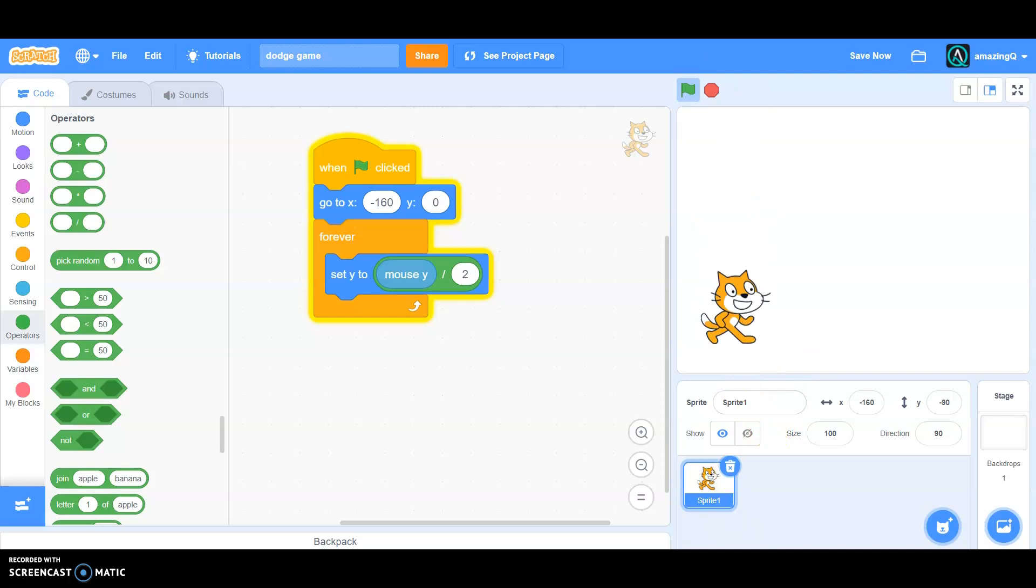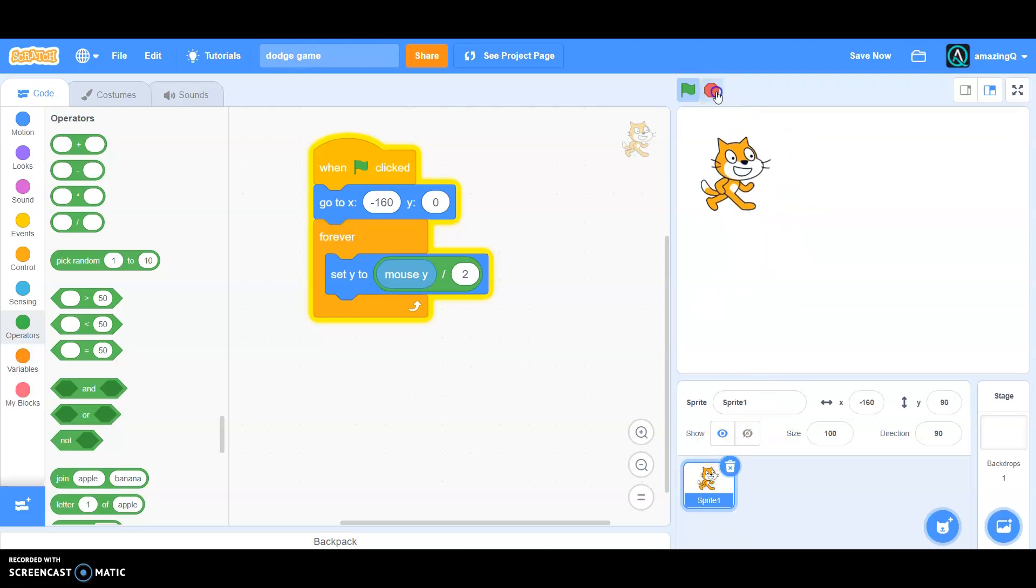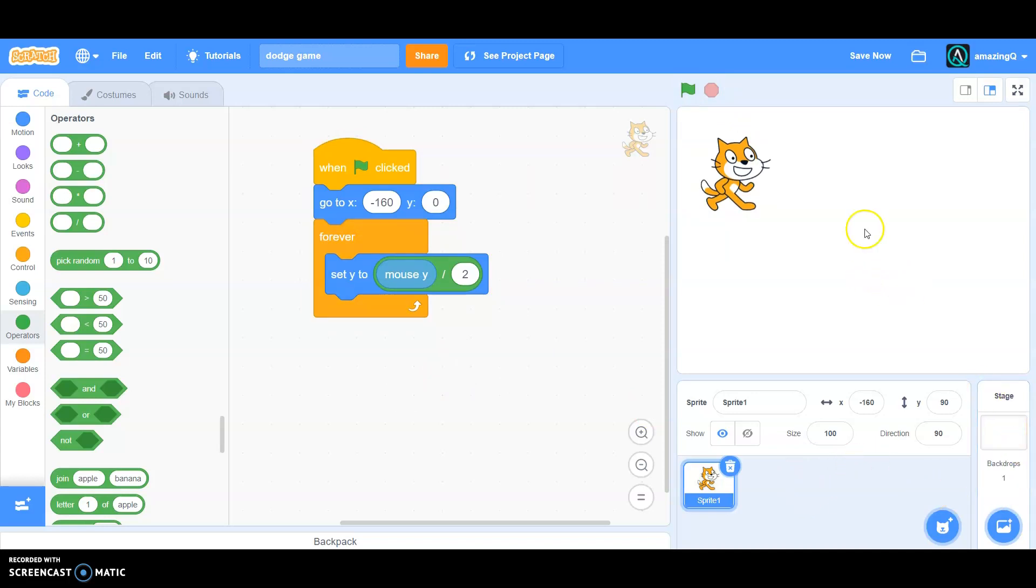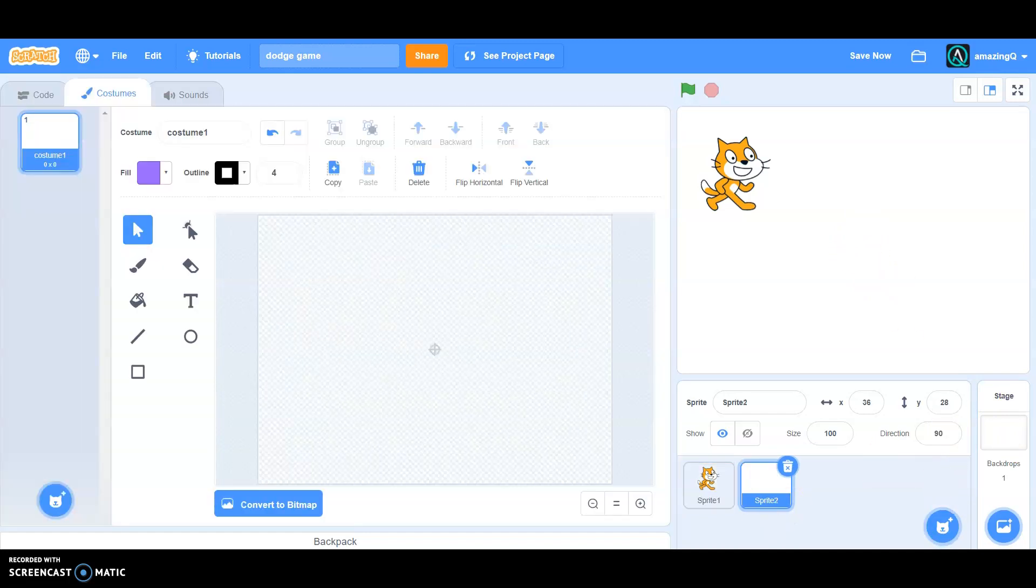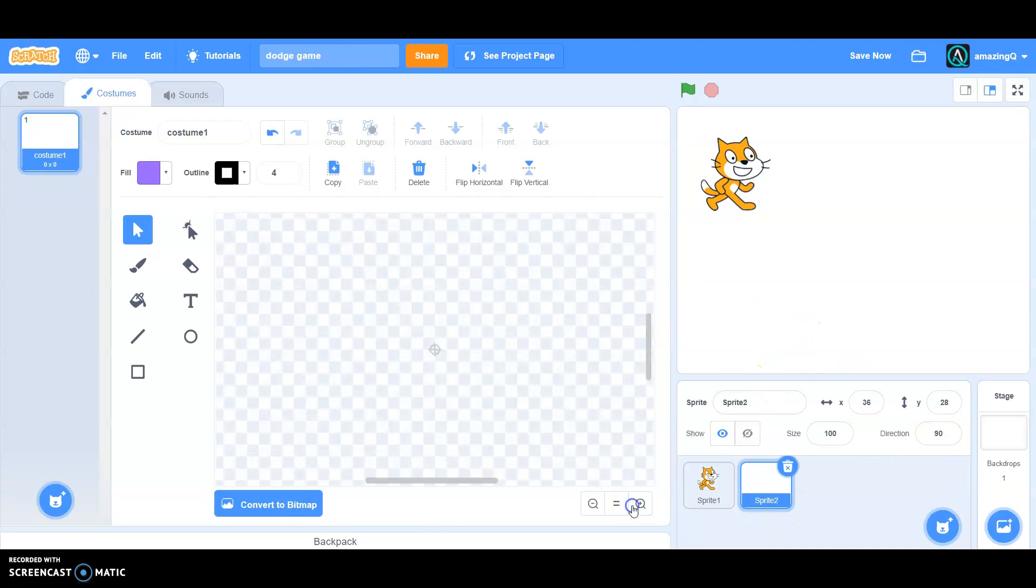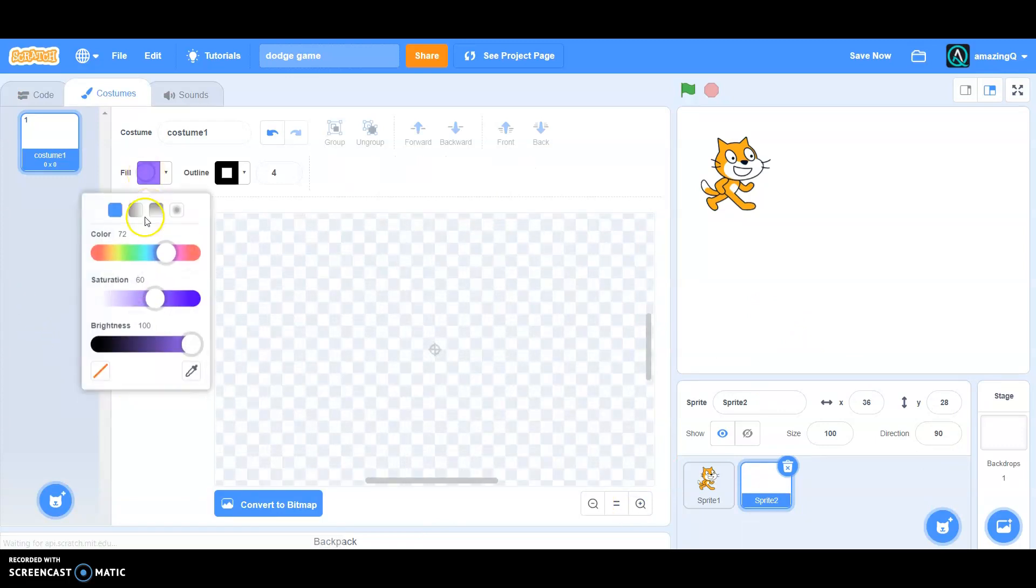Now what do we need next? We need the obstacles, the danger. So how do we do that? We create a sprite and we create the obstacle. I'm just going to make mine red.